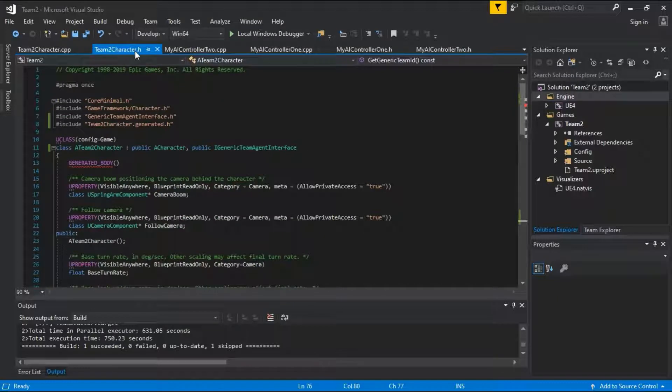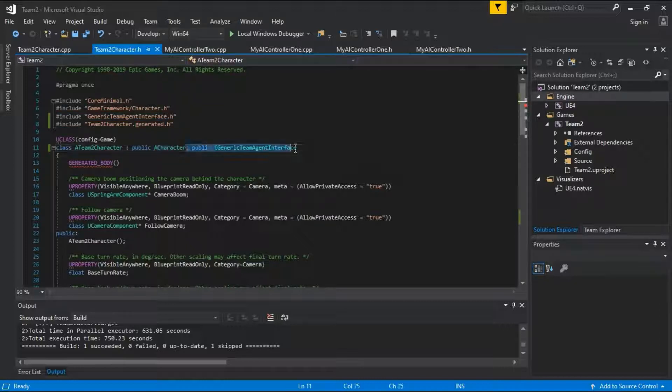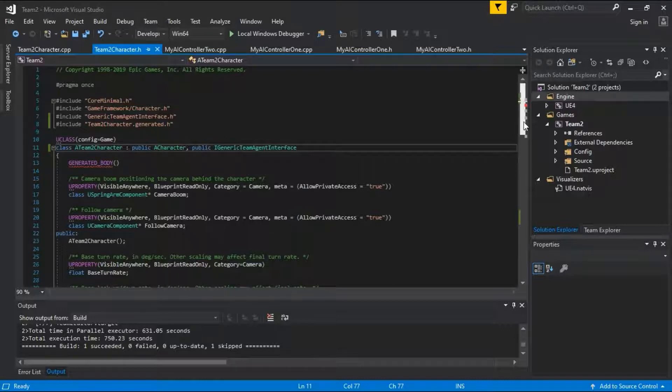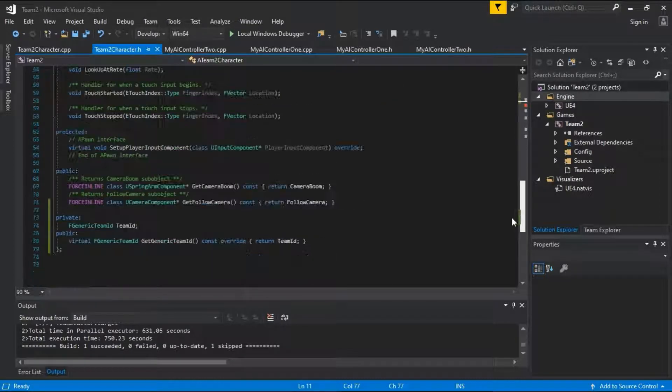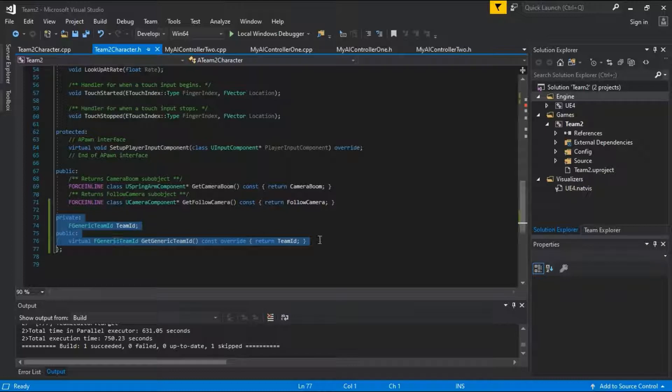On team2 character.h, this was added, and this was added, and these lines were added.